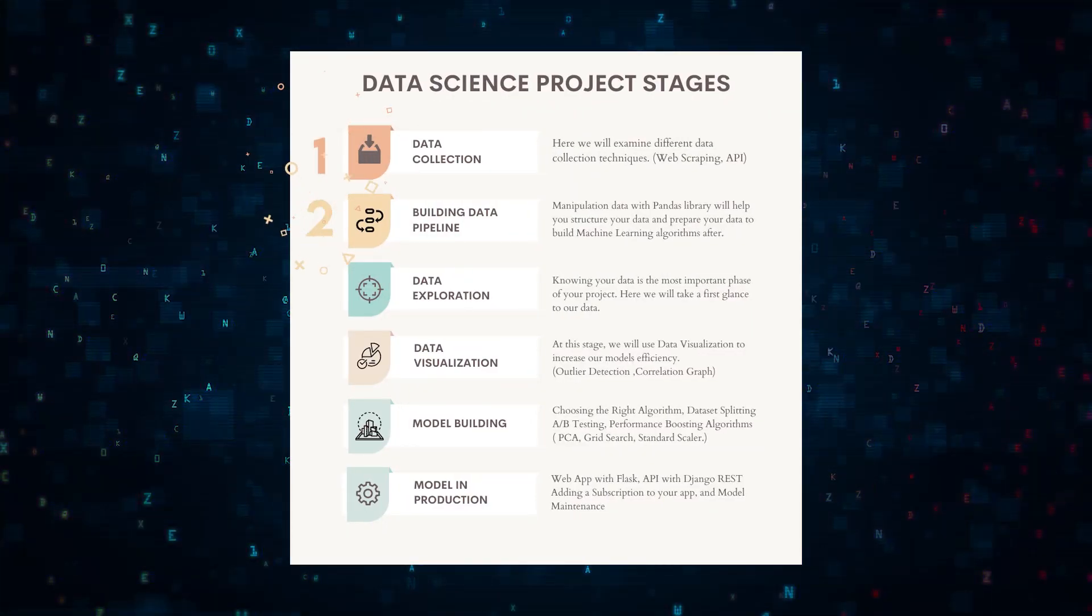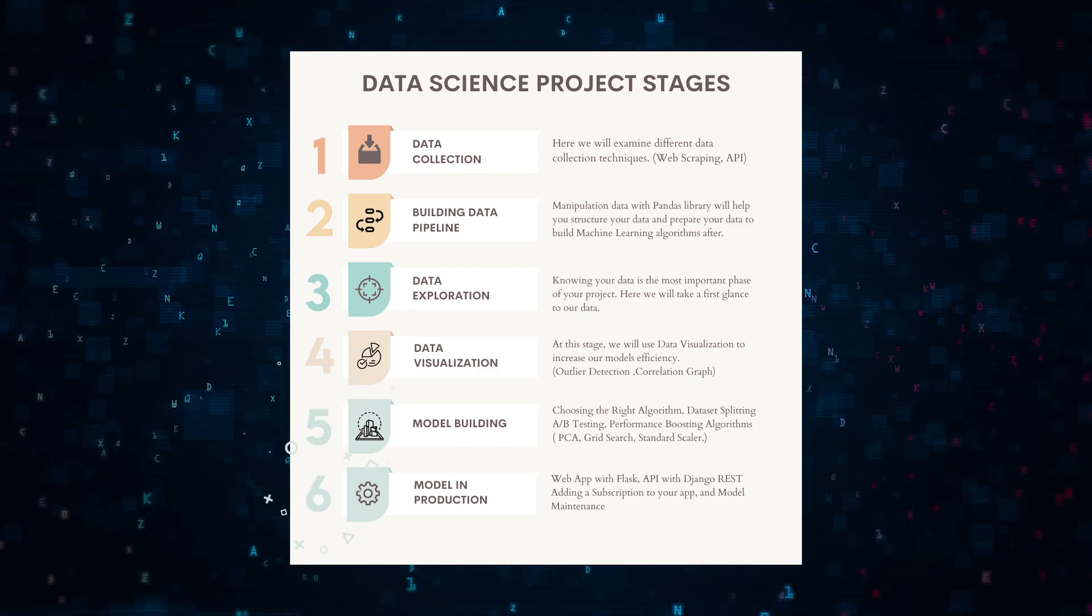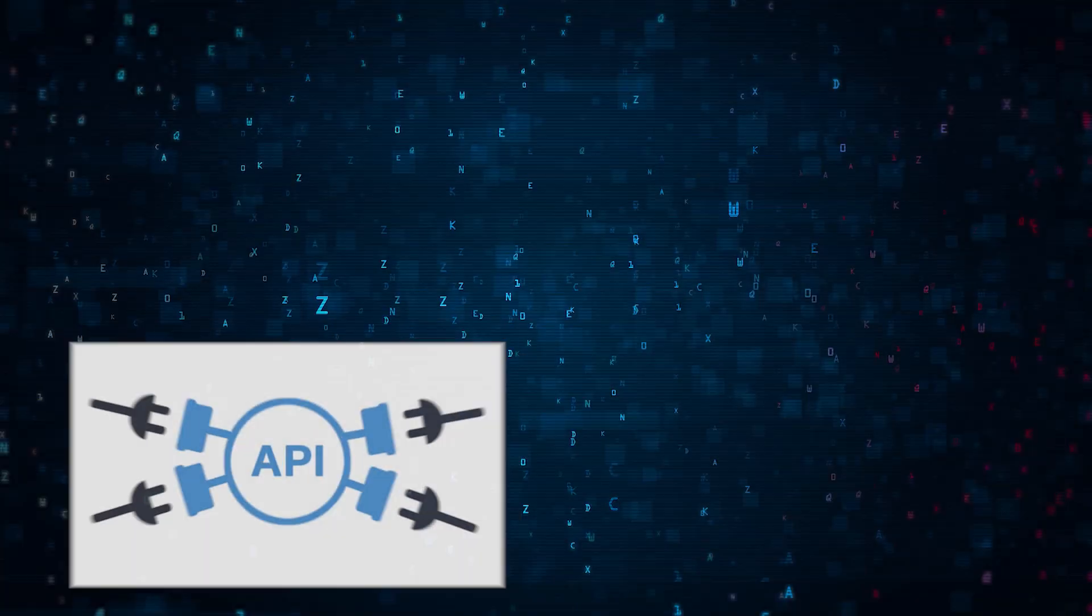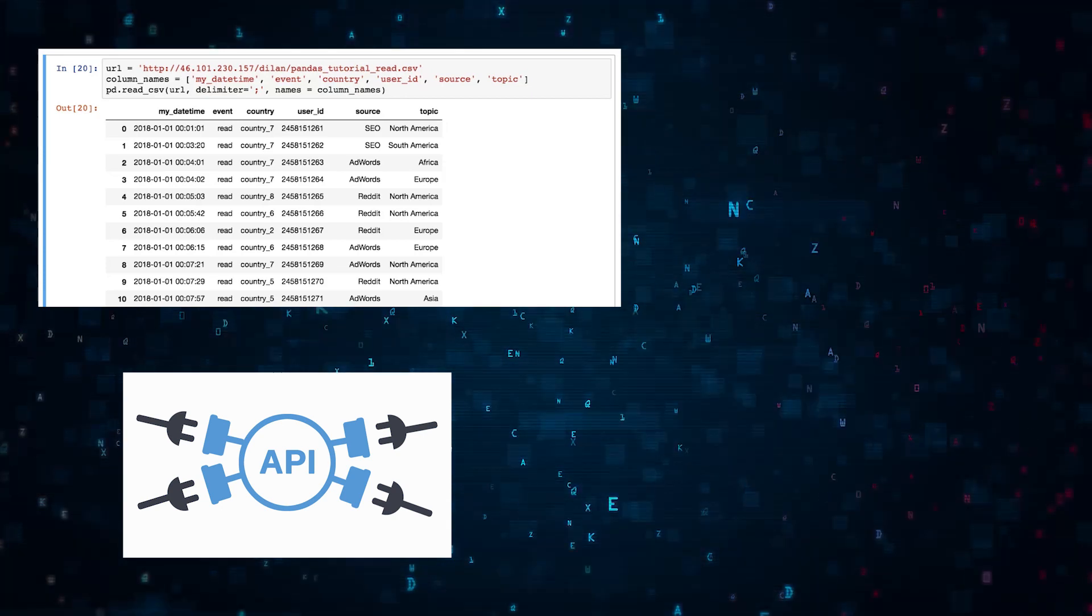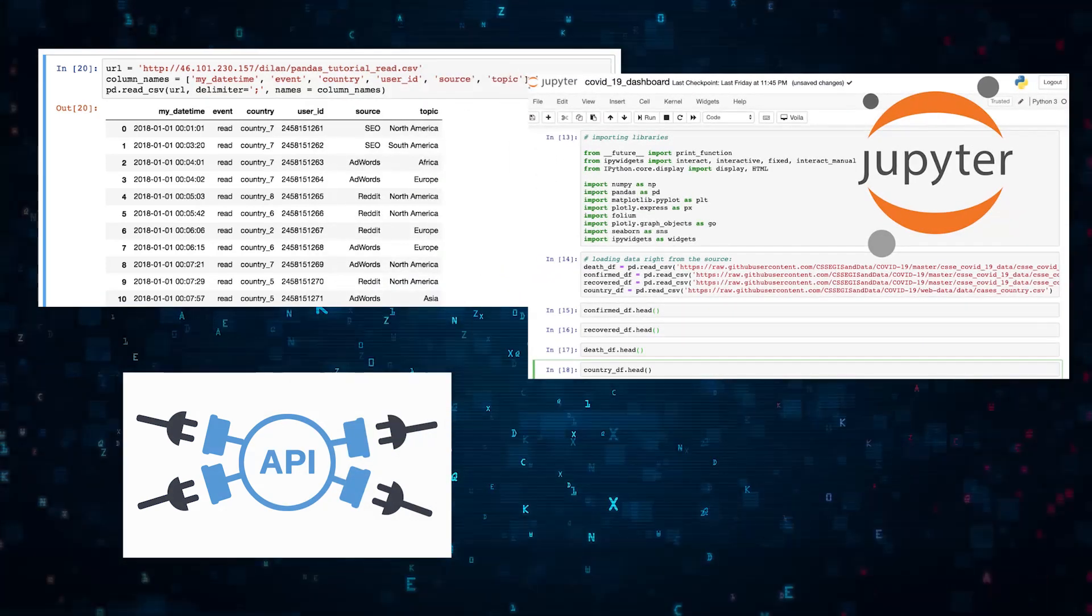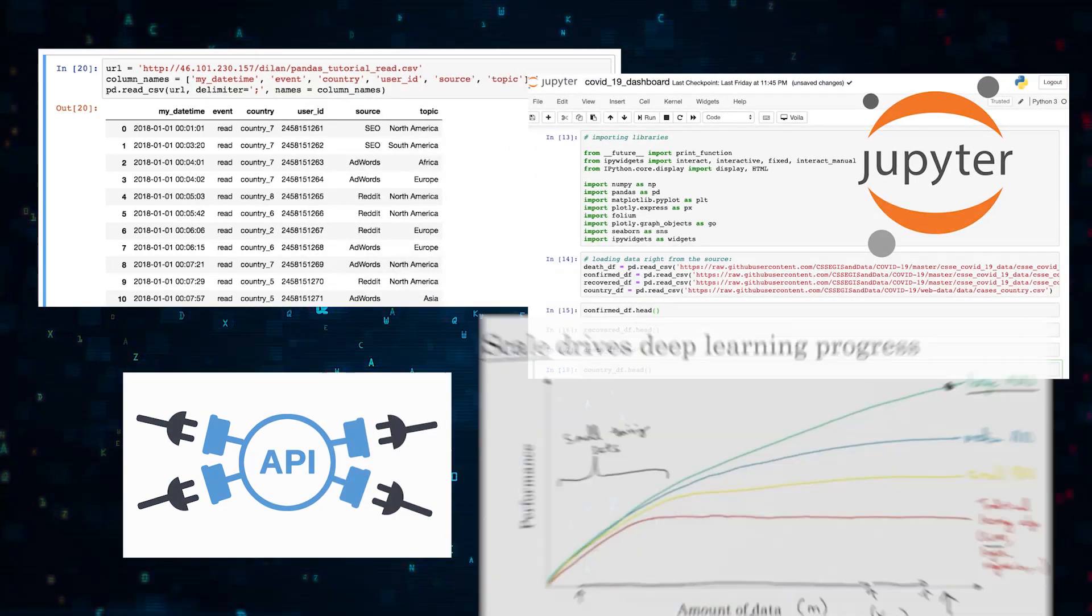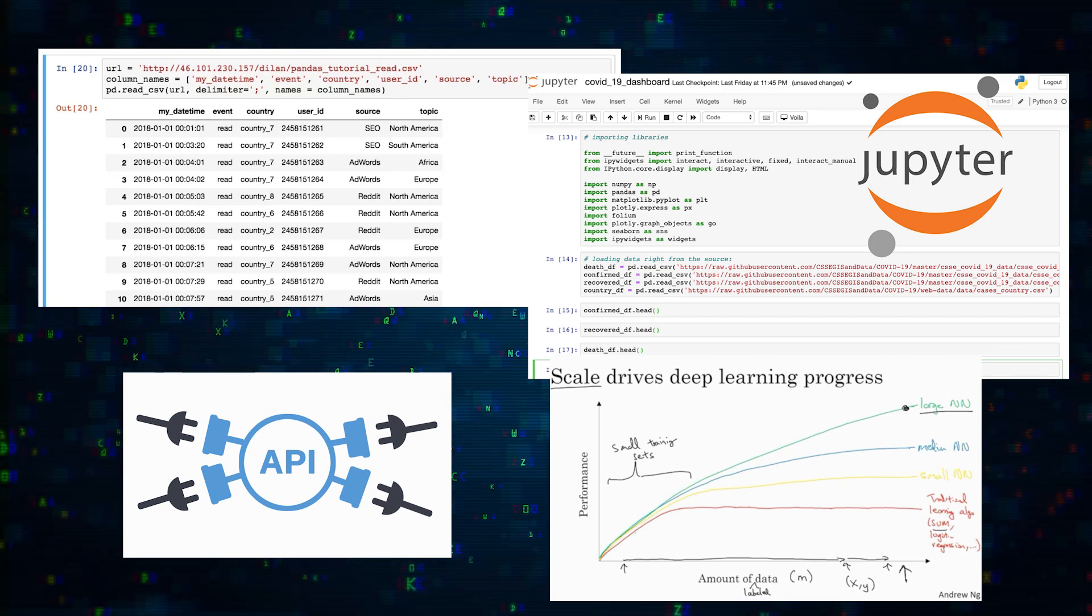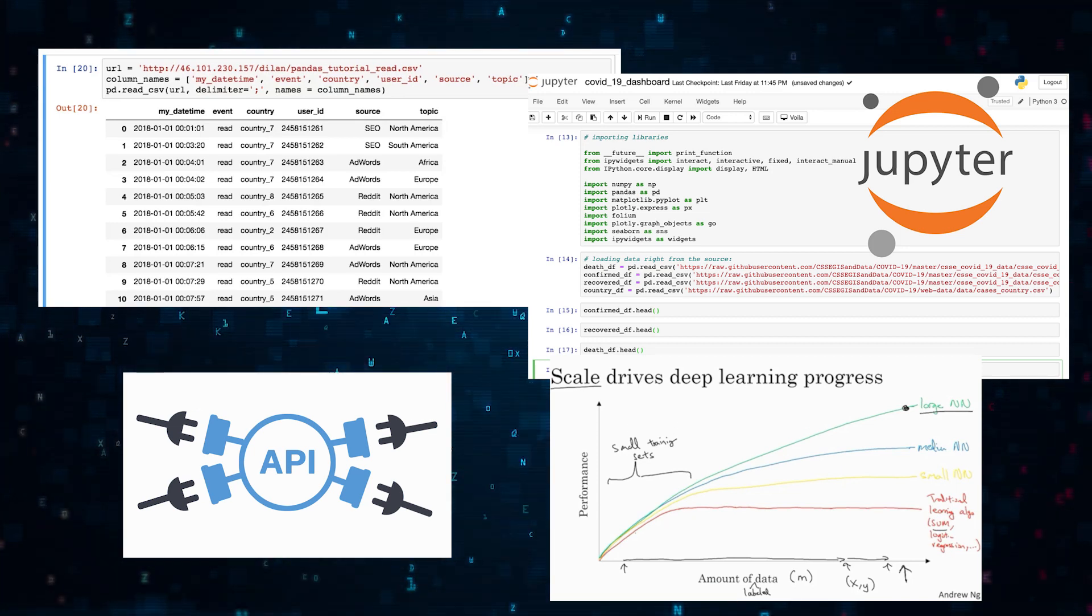There you have it—the six stages of a data science project from collecting data to deployment. Each stage is a step towards creating impactful projects that will help you stand out. If you found this video useful, don't forget to like, share, or subscribe to this channel. Thank you.